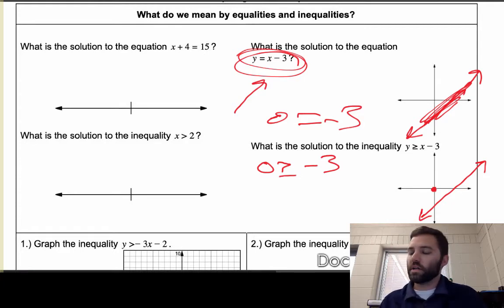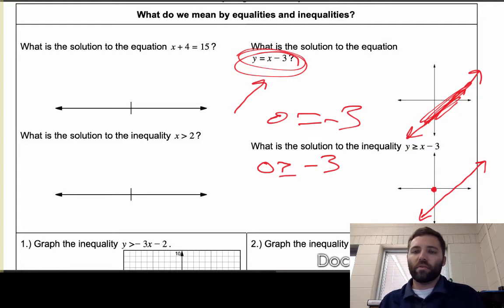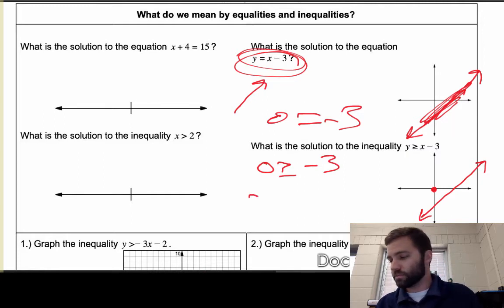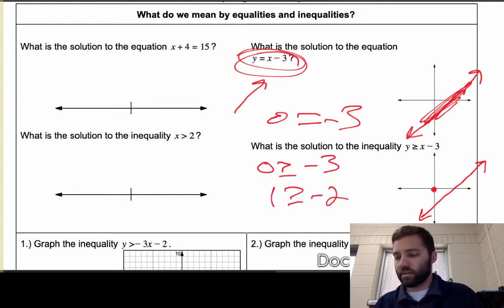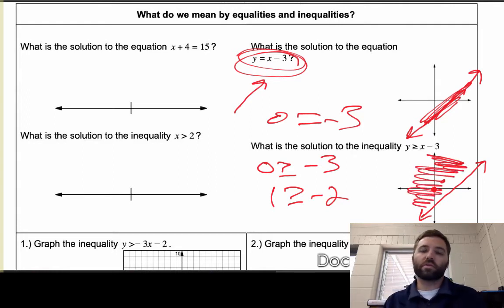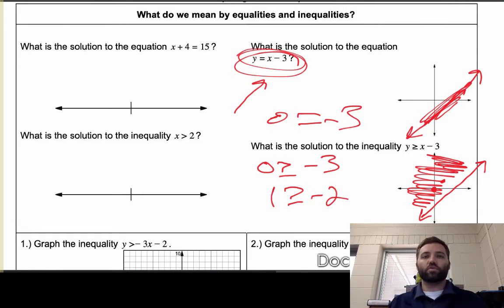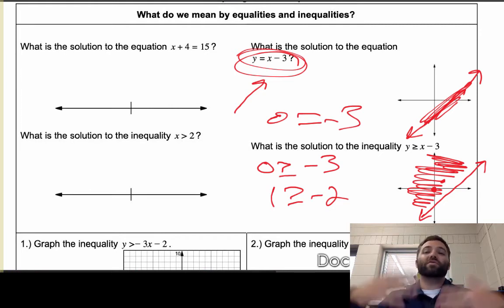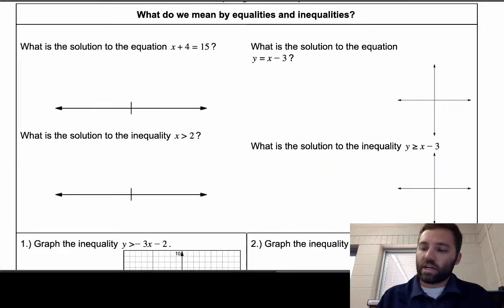Since (0, 0) works, all values above the line are going to work as well. For example, (1, 1): plugging that in gives -2 is less than 1, which is true. It turns out all points above this line and all points including the line are part of the solution set. To represent the solutions visually, I shade above the line because all those values satisfy the inequality.